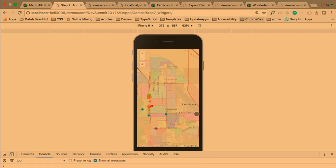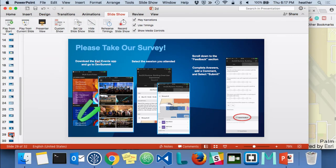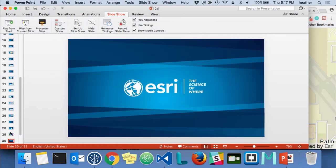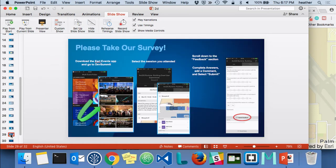We'll go back to the slides. We'll take any questions — while we're taking questions, the survey link will be up. Please take the survey. We appreciate feedback and want to make this session work for you, so whether it did or didn't, let us know.